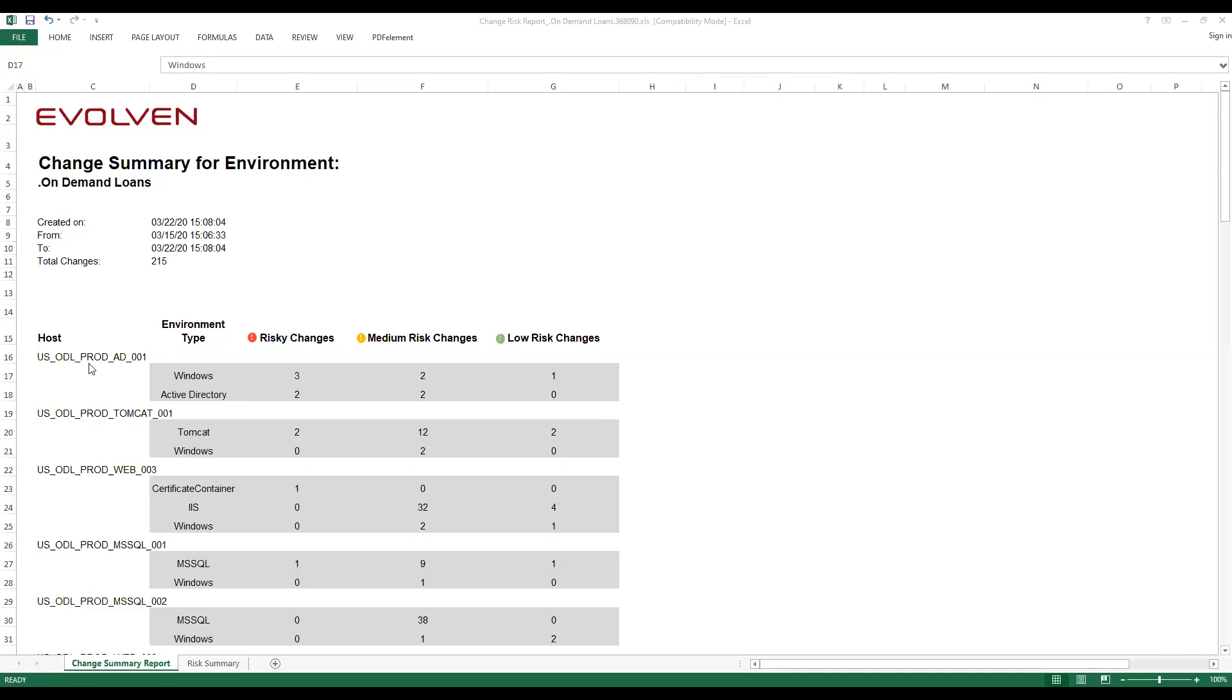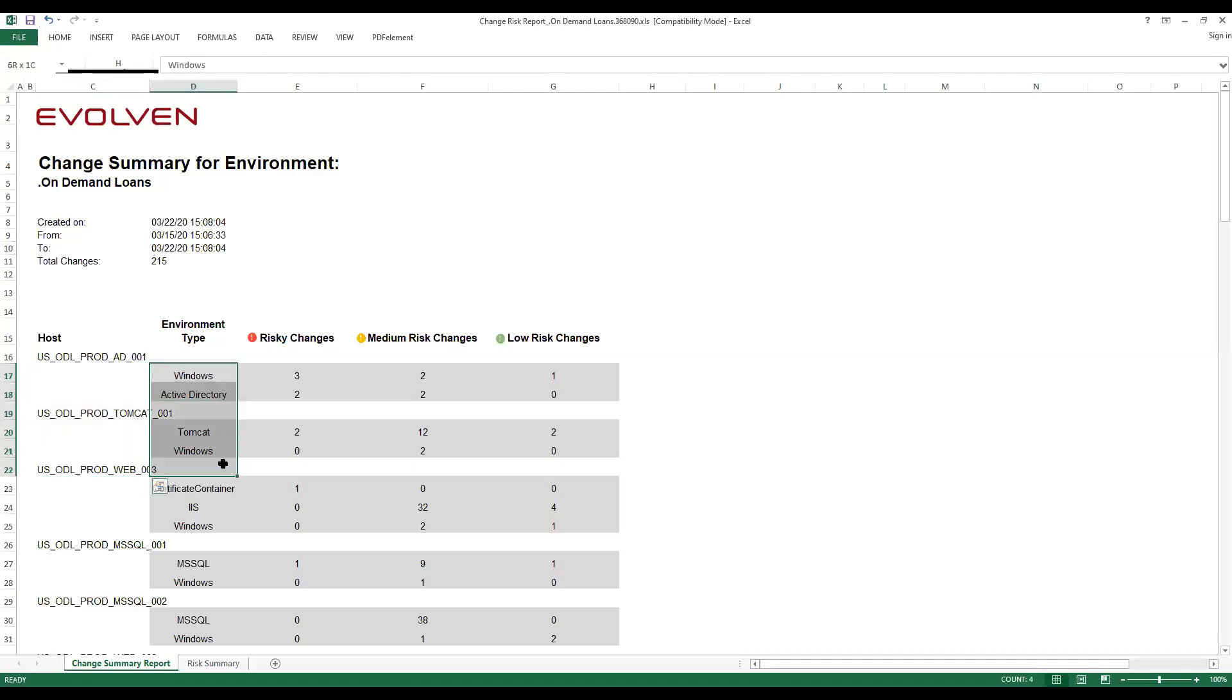We see the breakdown of detected changes by hosts, by technologies, and we can also see how risky are the changes detected in each component.